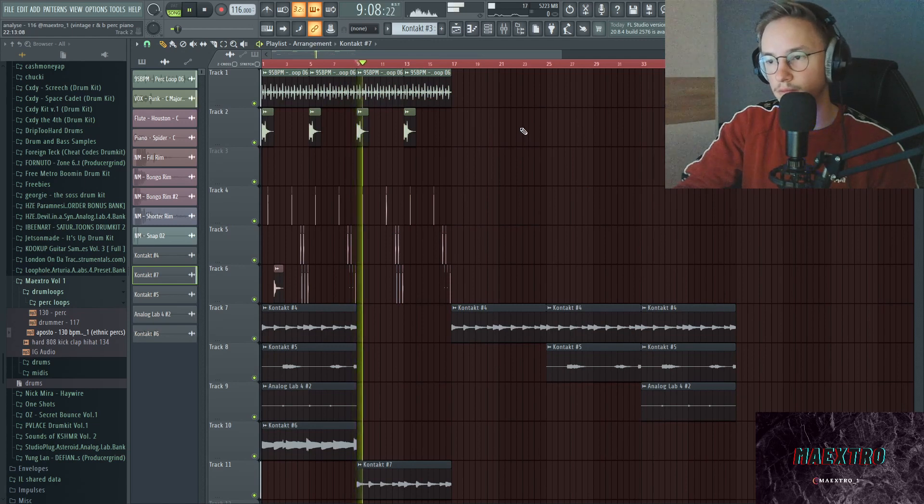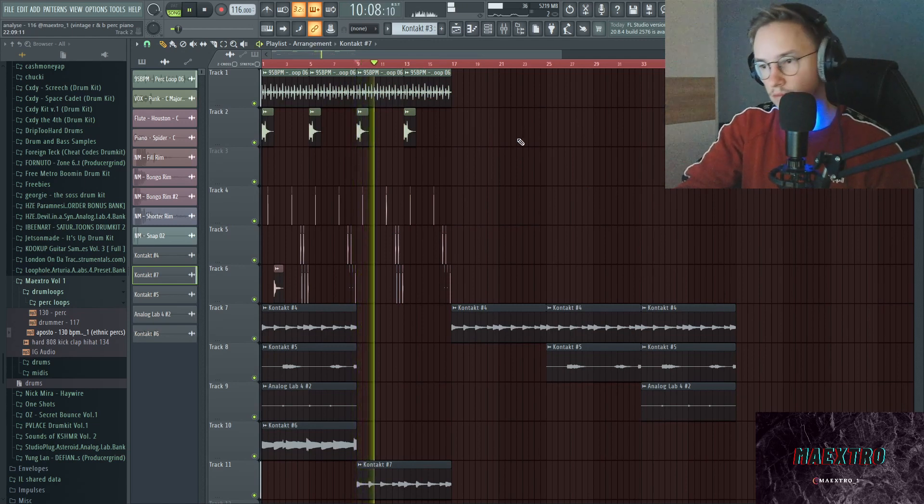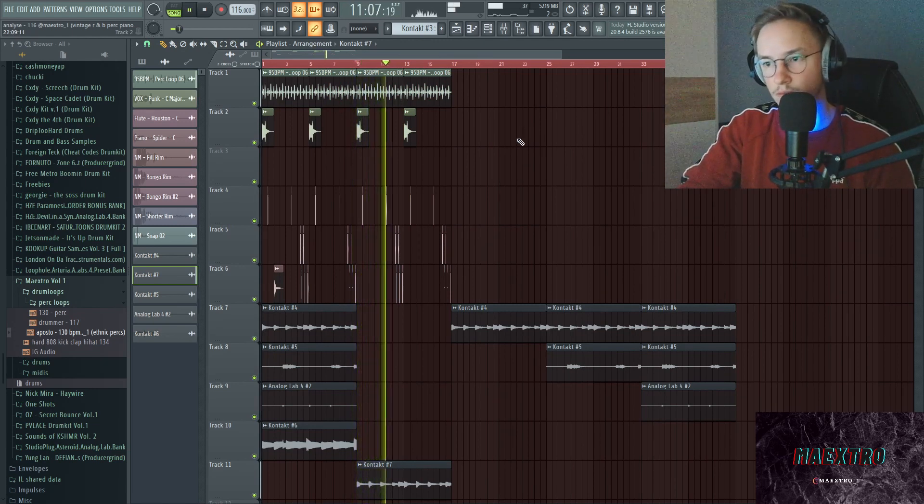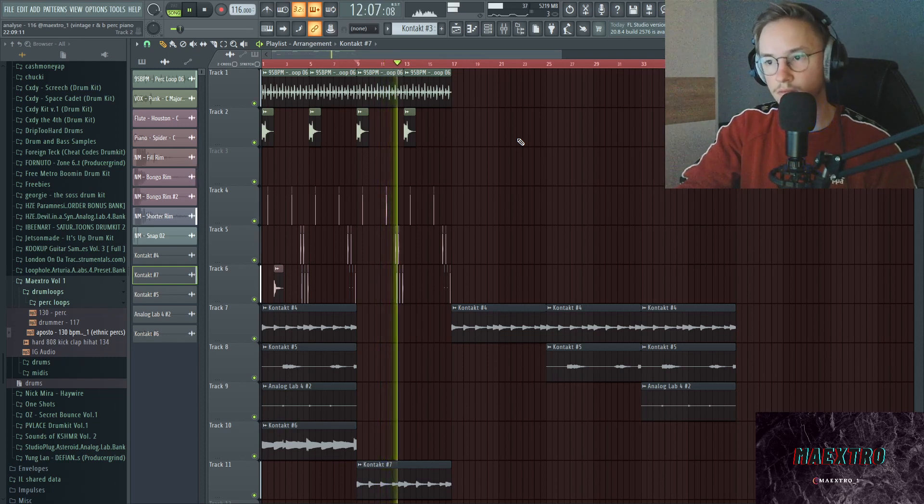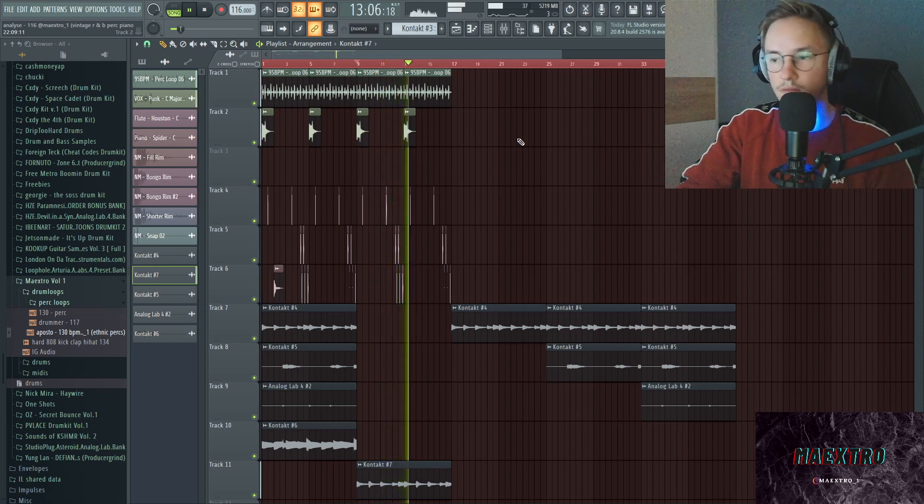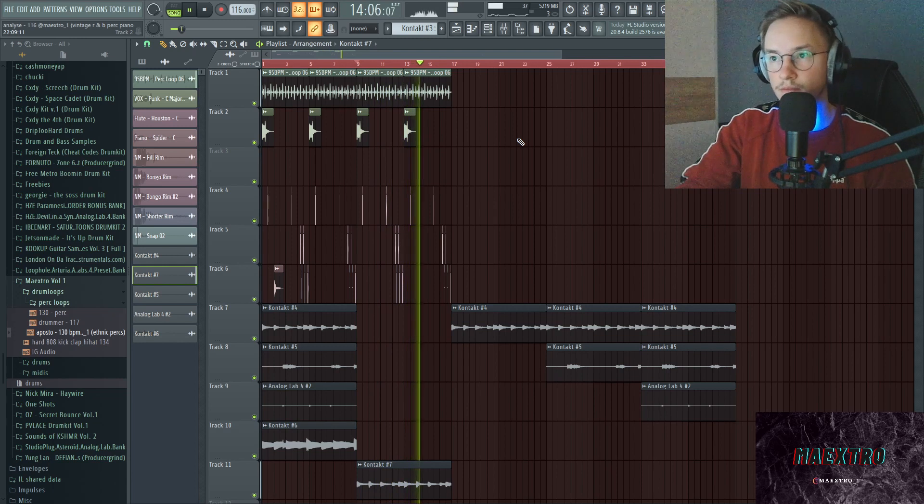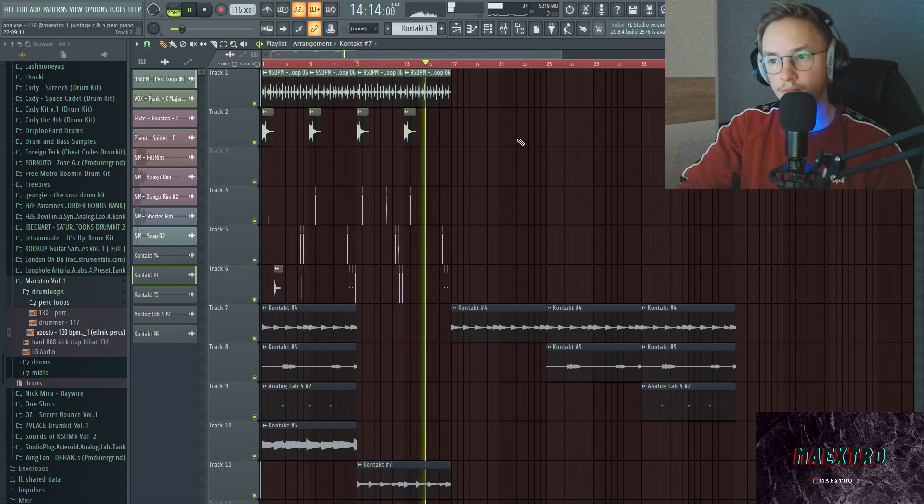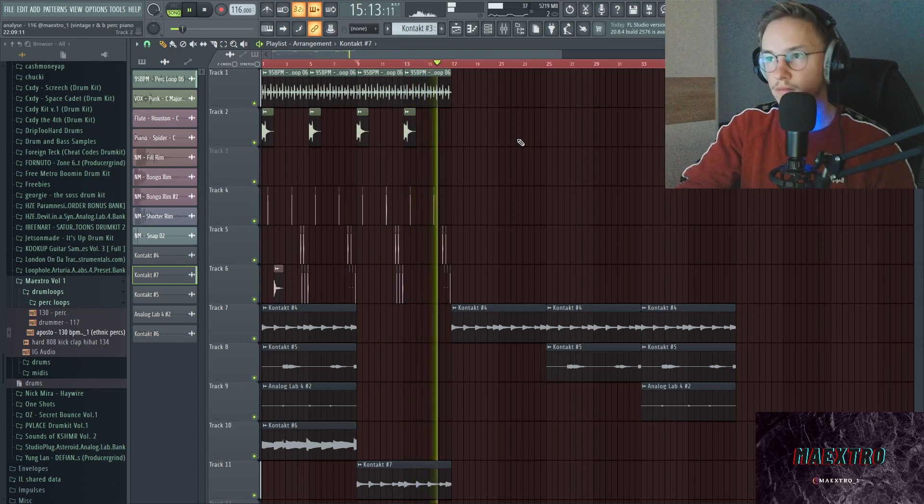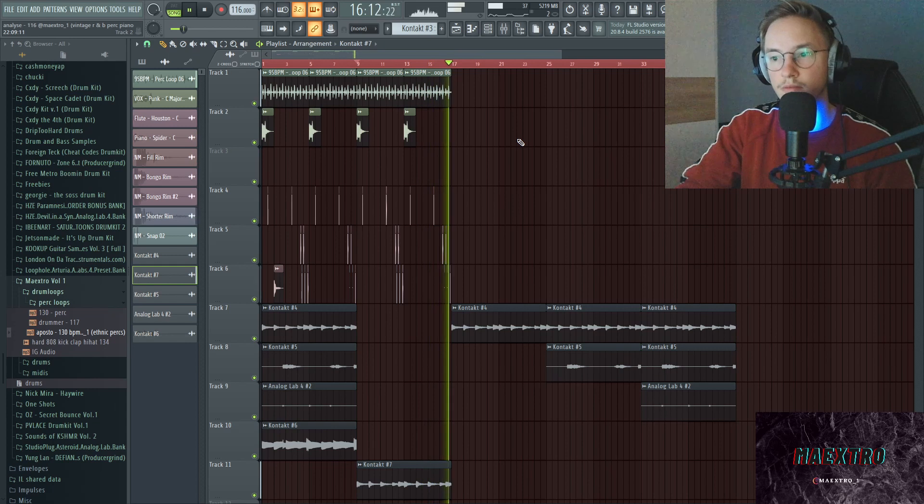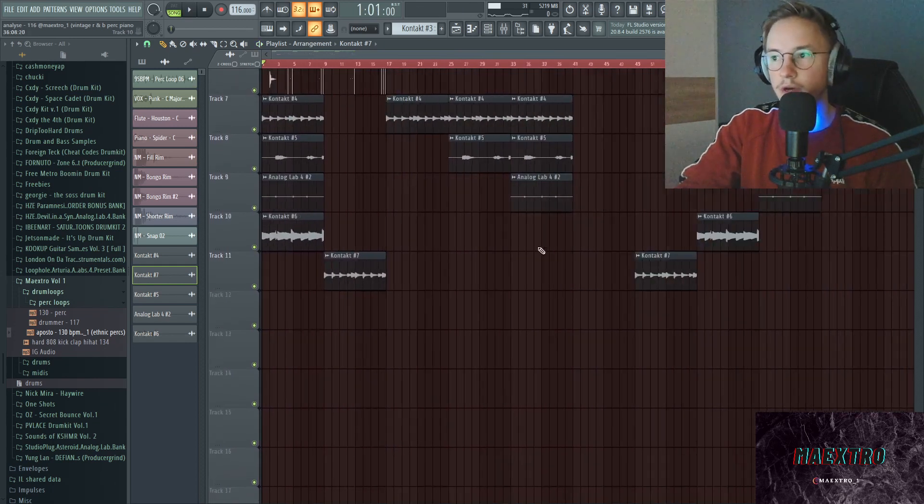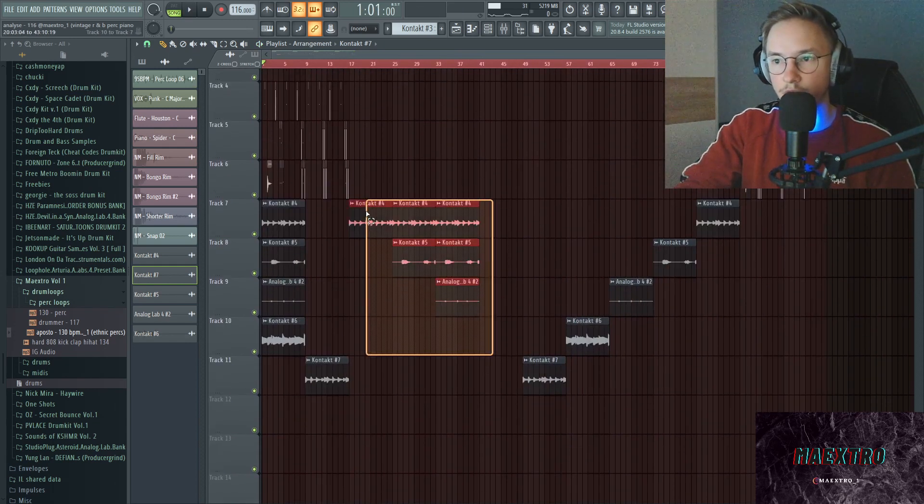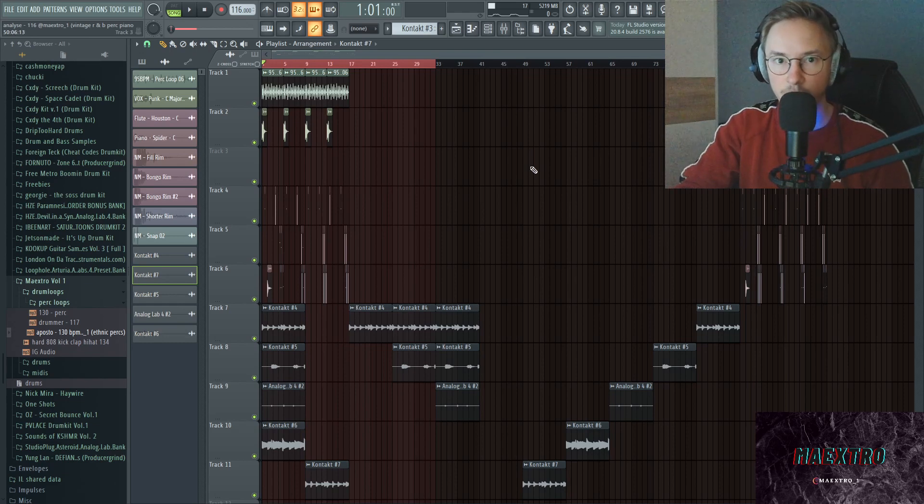That's already it for the melody. Now all I did afterwards is just lay those parts out. Yeah, I hope you all learned something from this video and catch you on the next one.